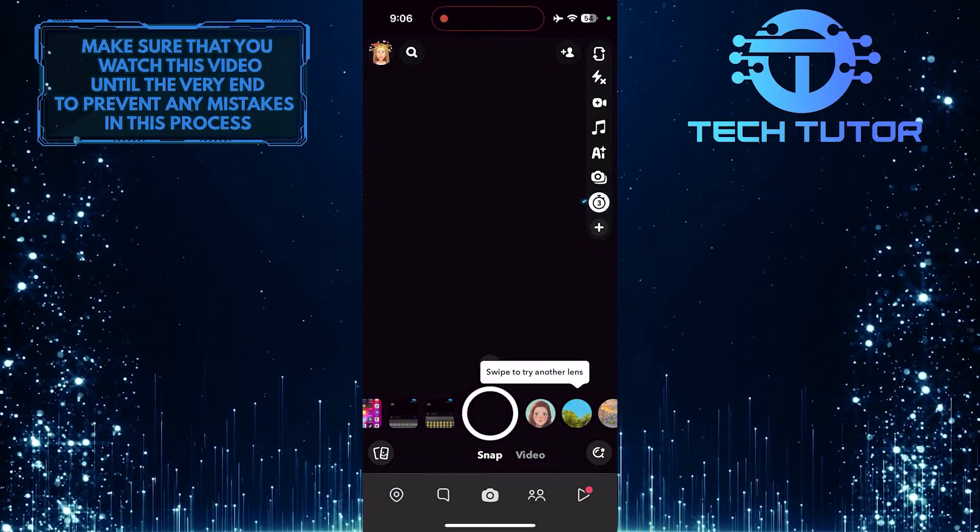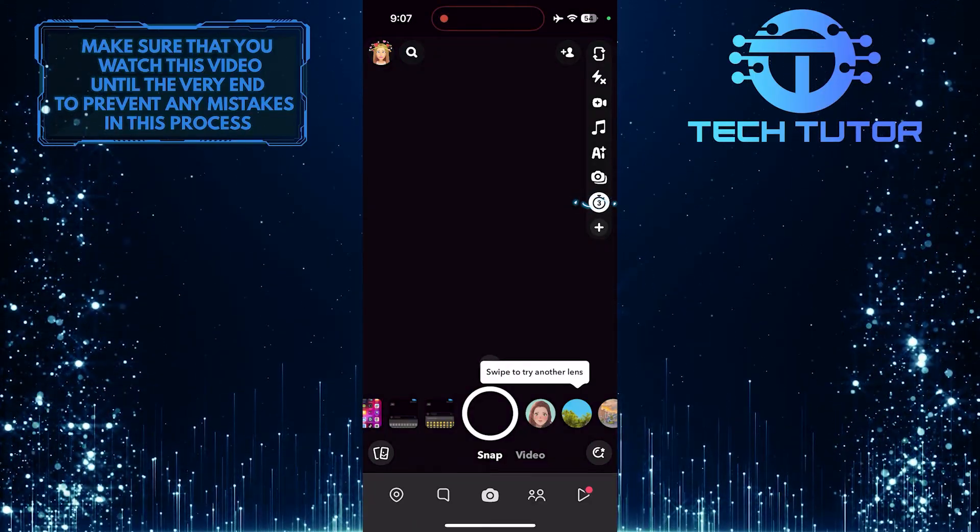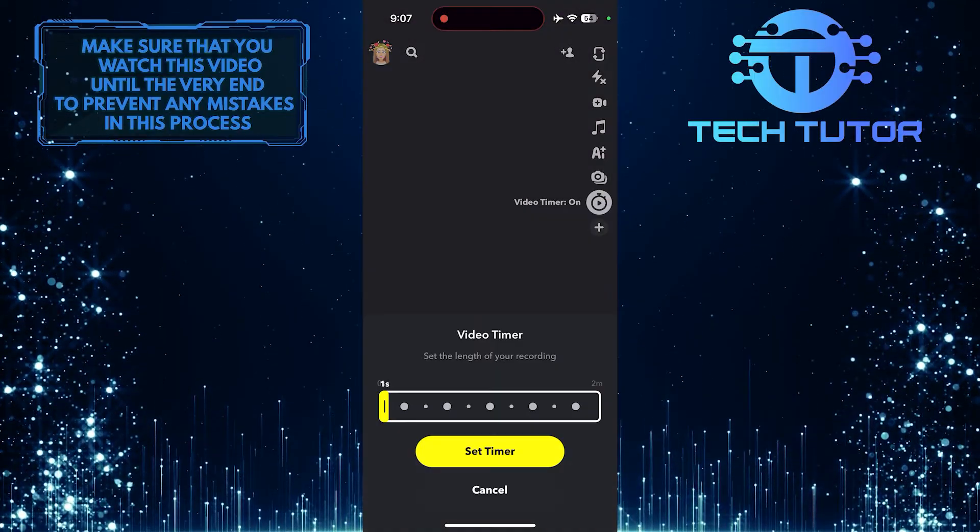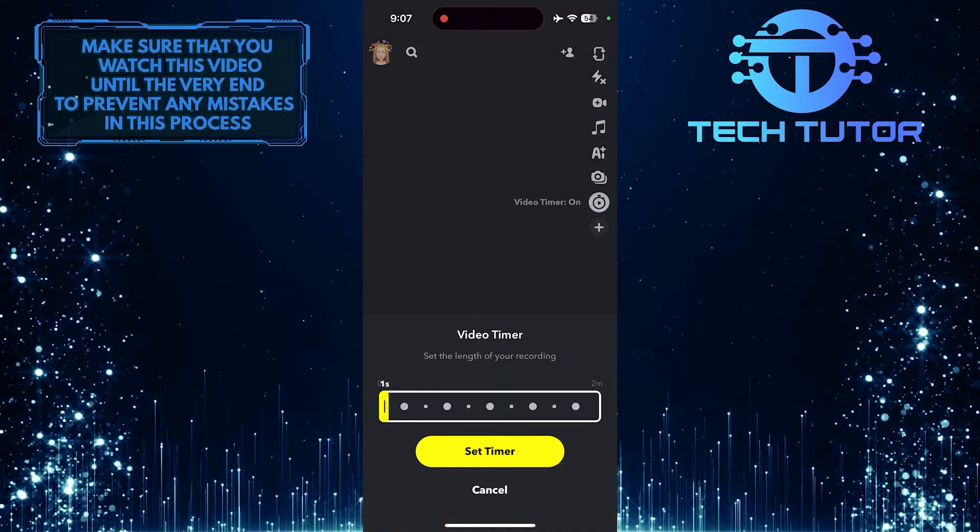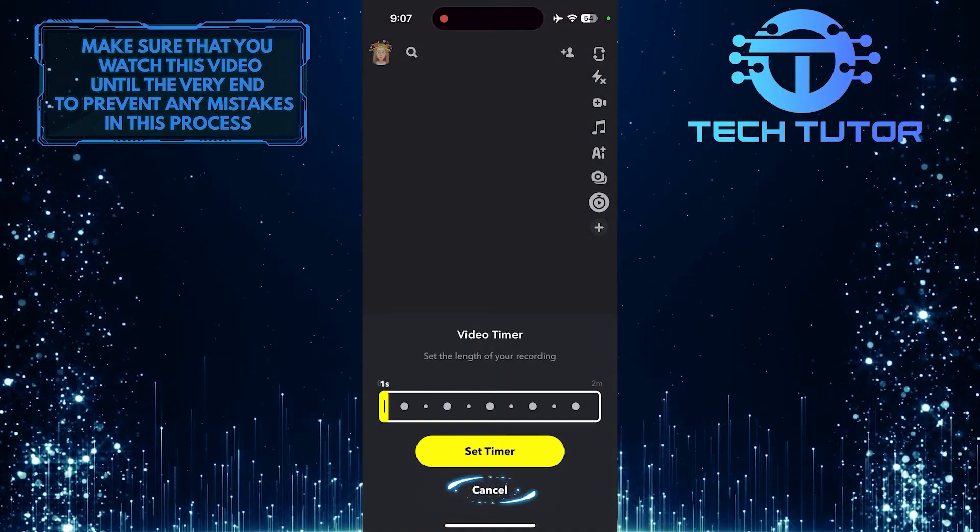Simply tap on the timer button, and then tap cancel.